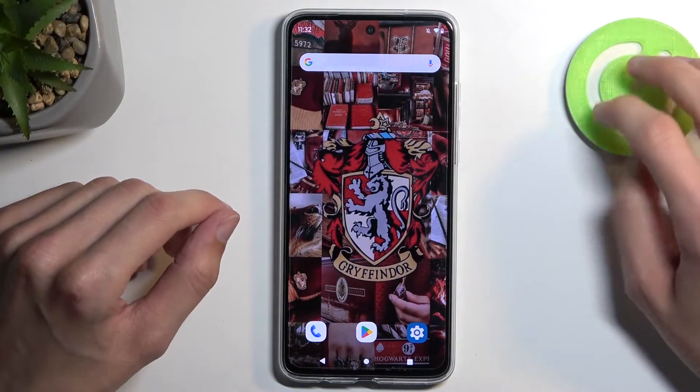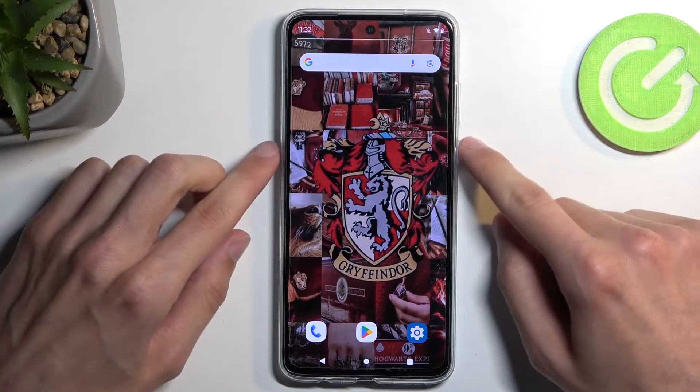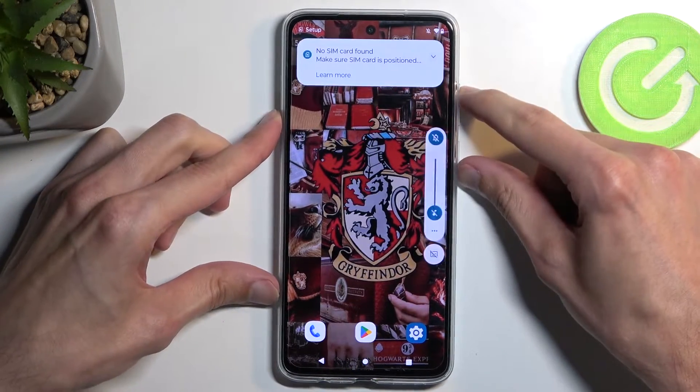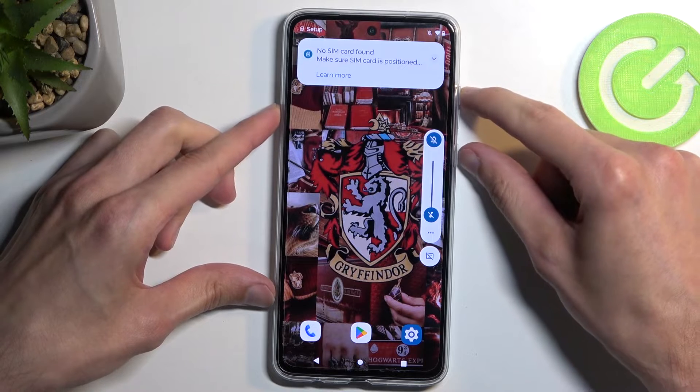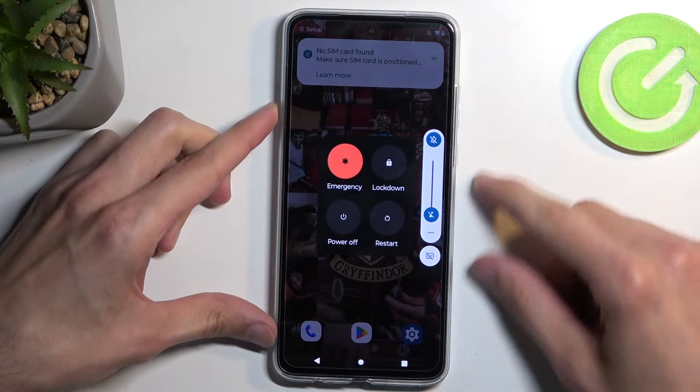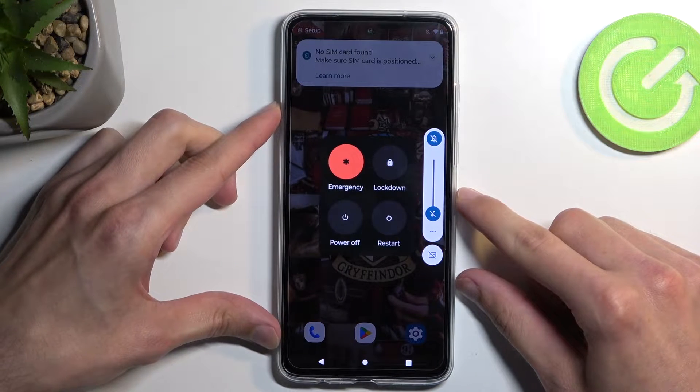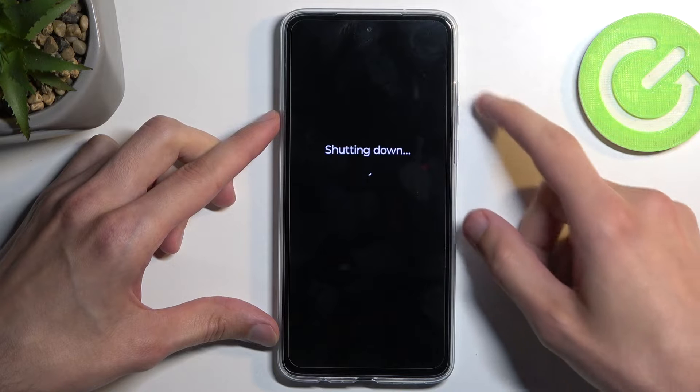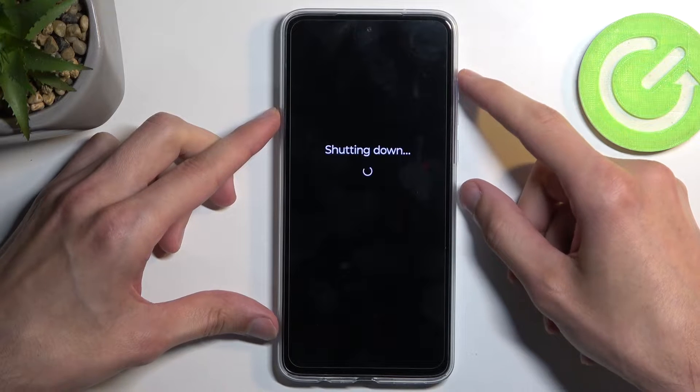To get started, we're going to hold our power button and volume up at the same time. This will bring up our boot options, and from here simply select power off.